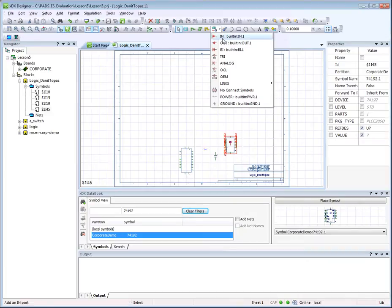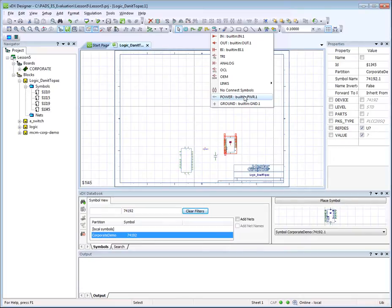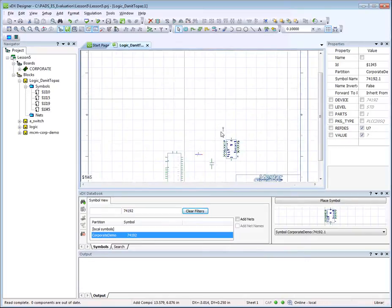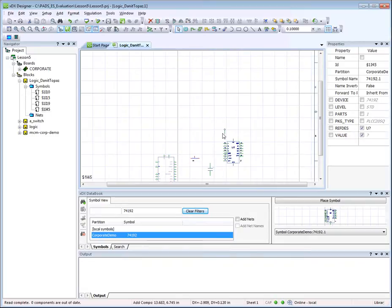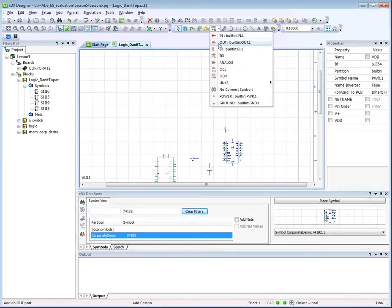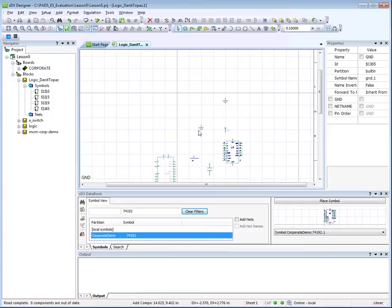Select the Power symbol from the available choices and place it in the working area. Follow the same steps to add a ground symbol to the schematic.